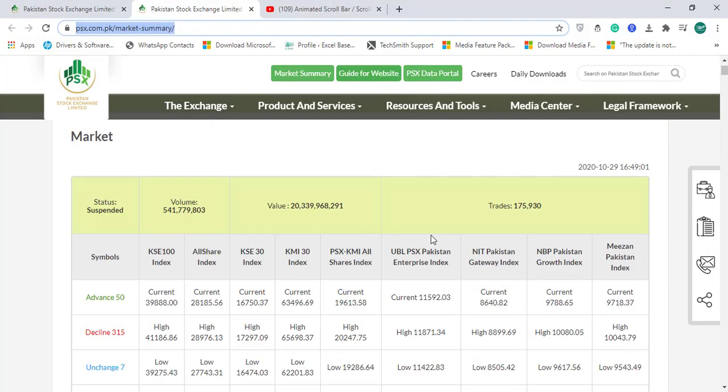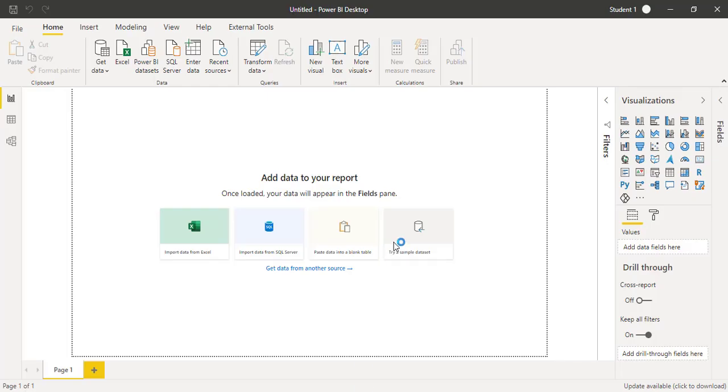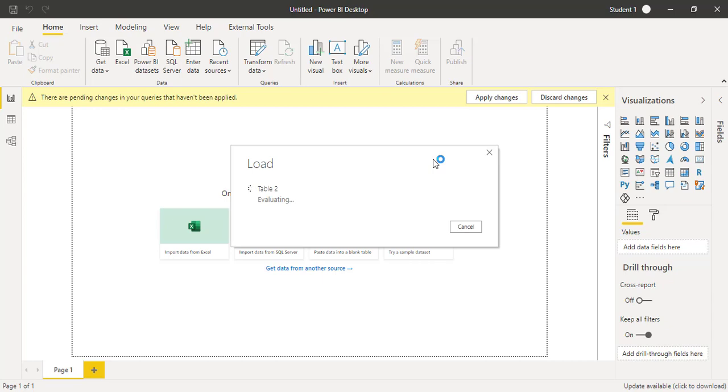You will not get the data as per your requirement because we need to transform this data into a good visual. You might be spending some time in the Power Query editor so that the data should be in a correct way to draw a visual.